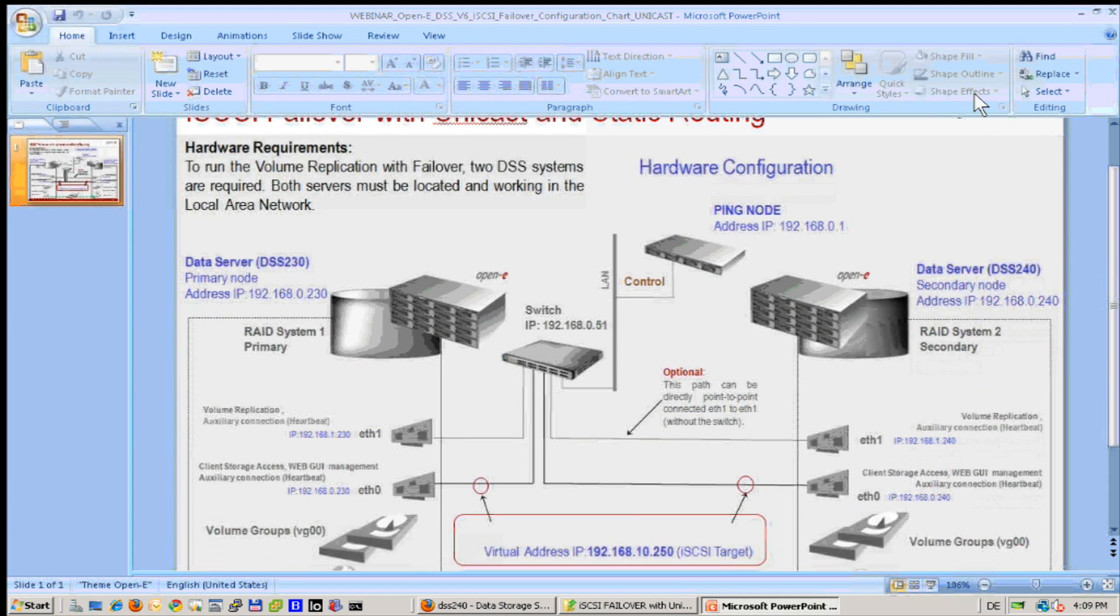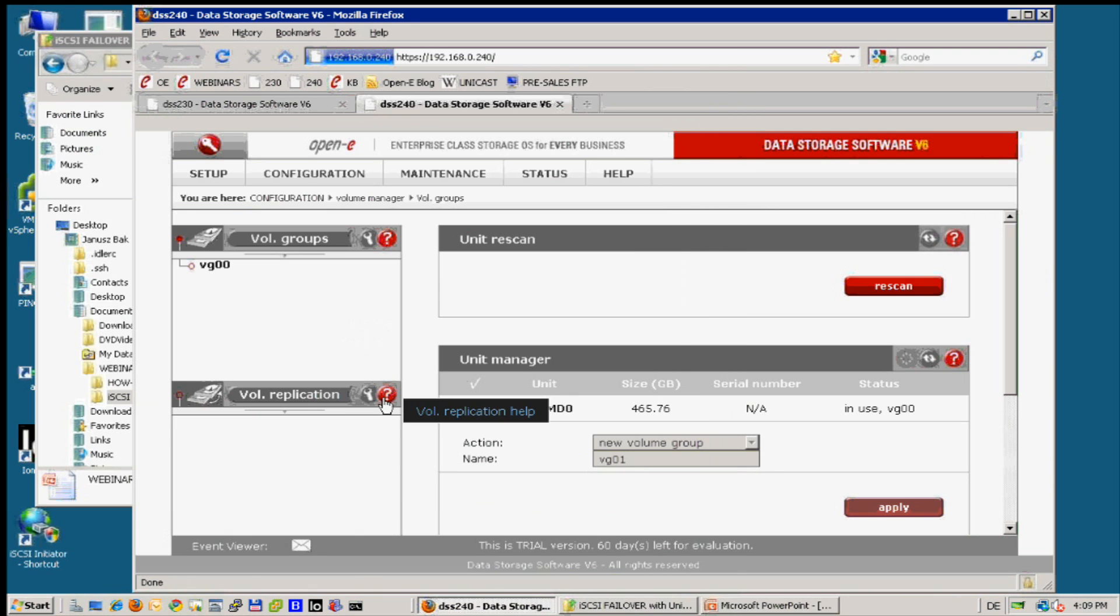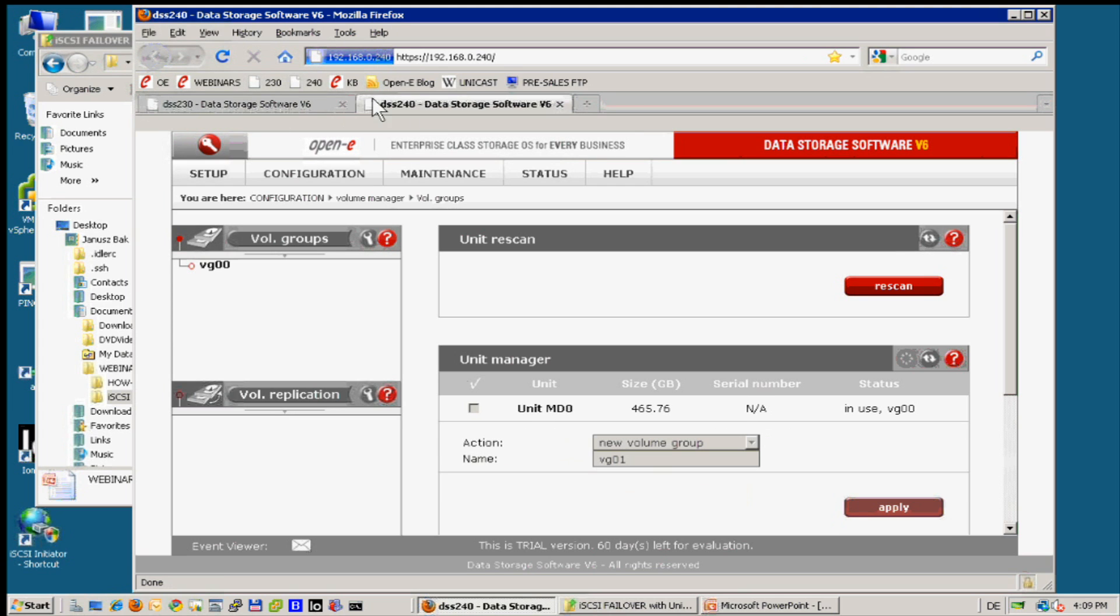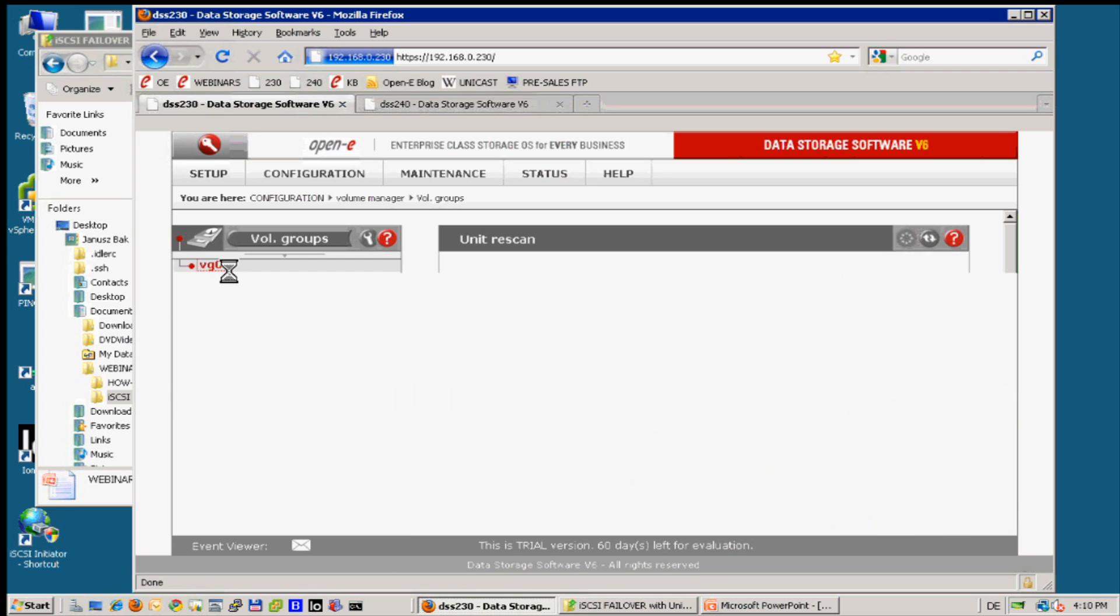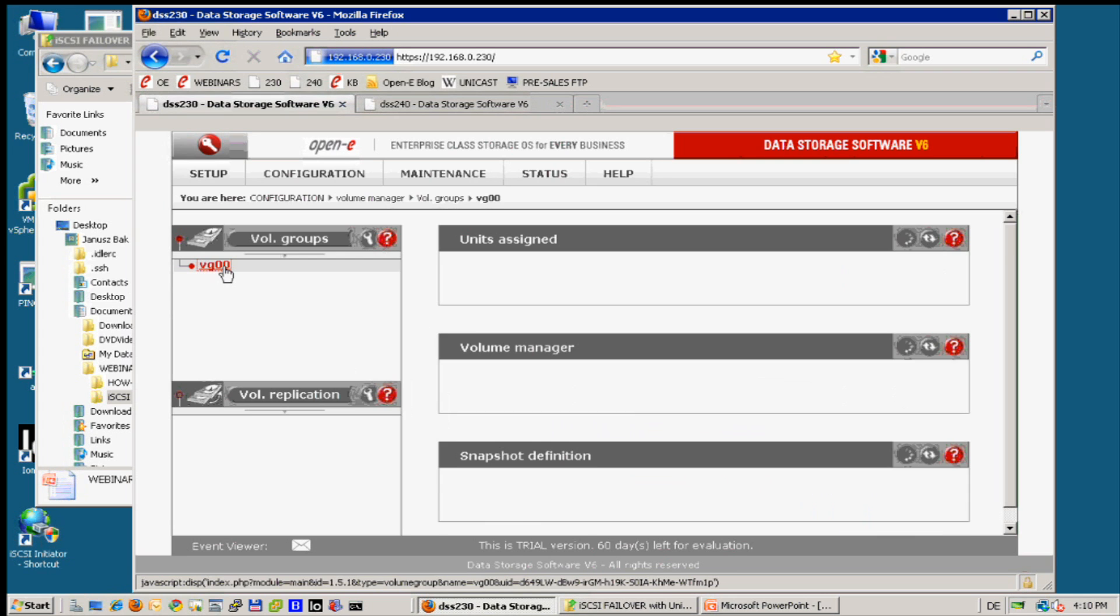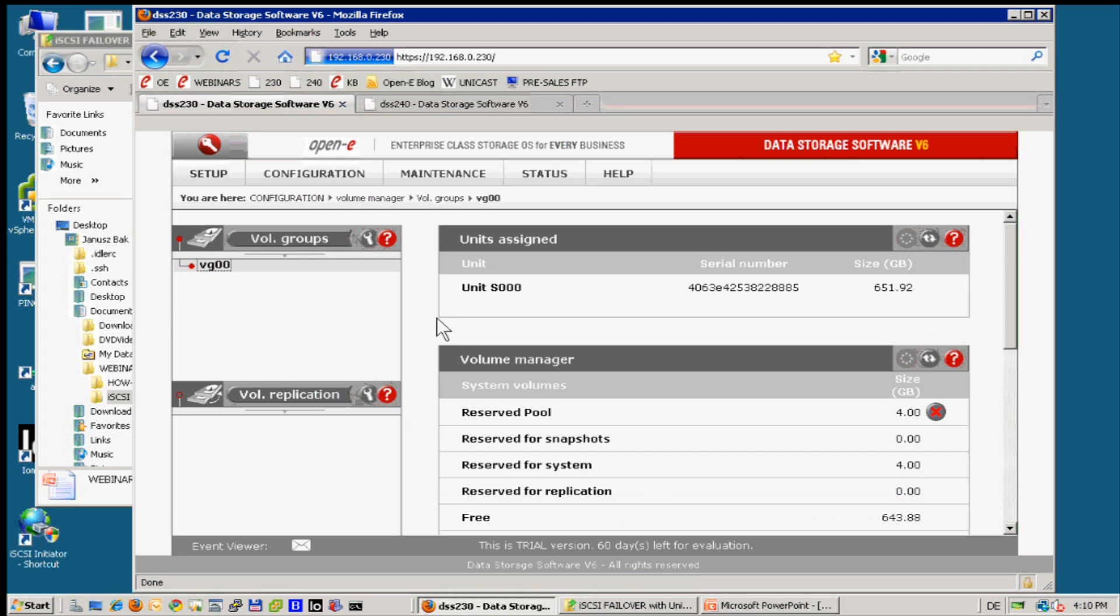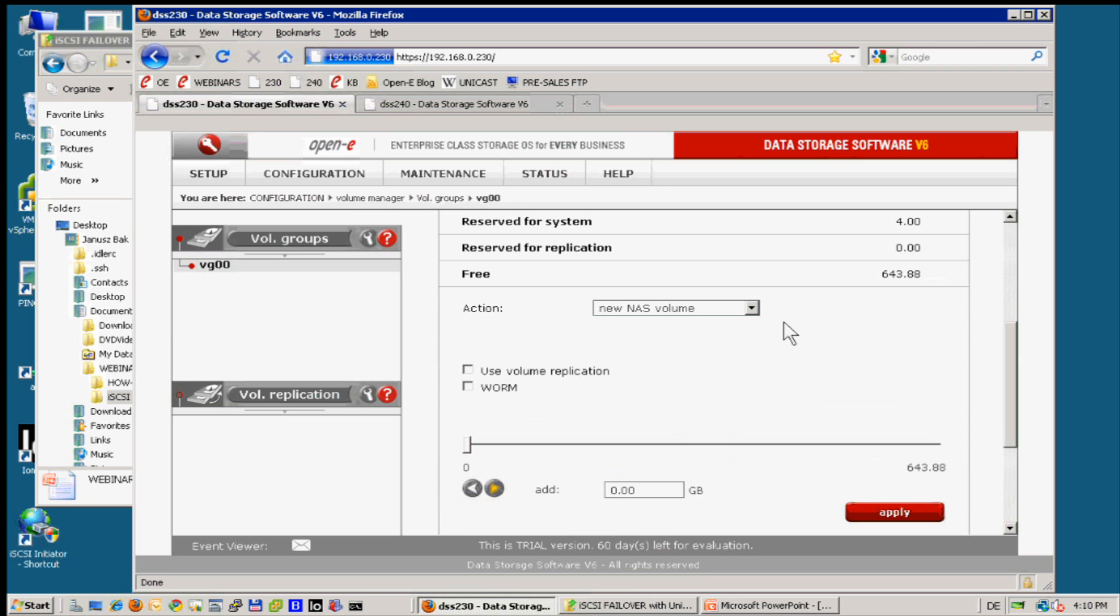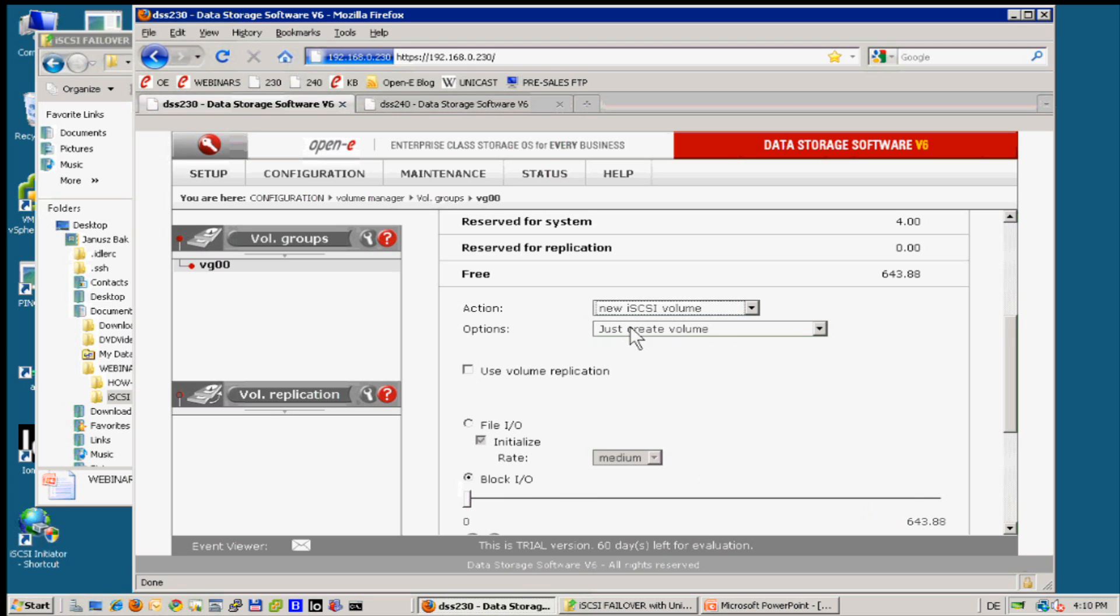Good. So we start to configure this chart. It's quite easy so I will start at once. We have prepared the volumes 230, 240, so we have already volume groups already created.